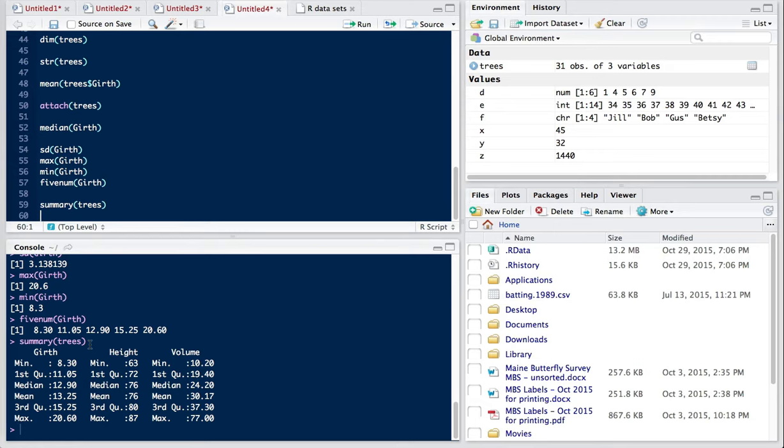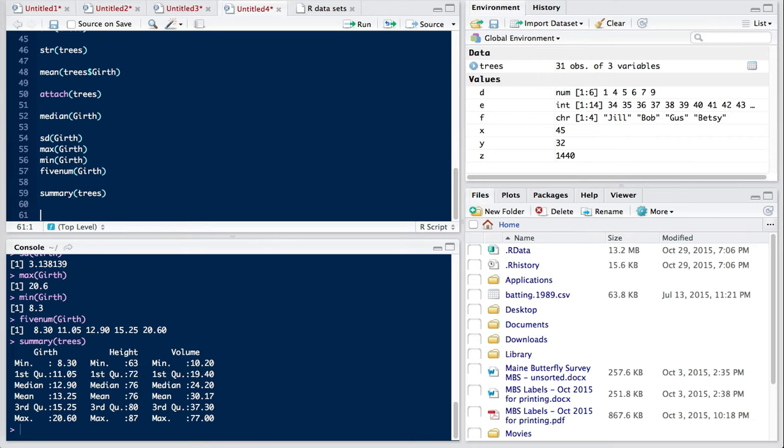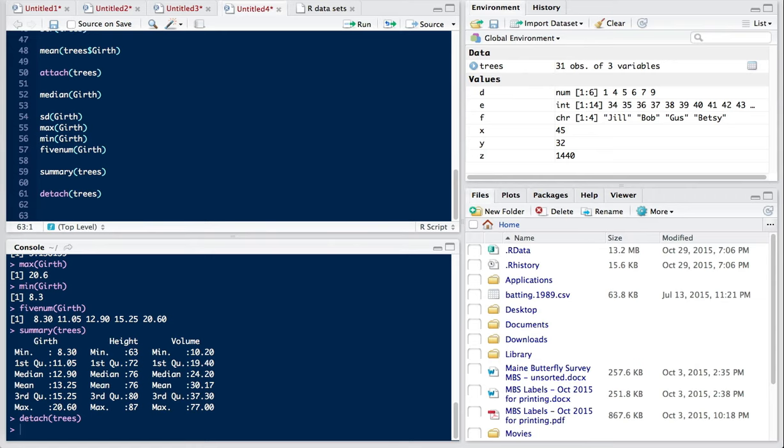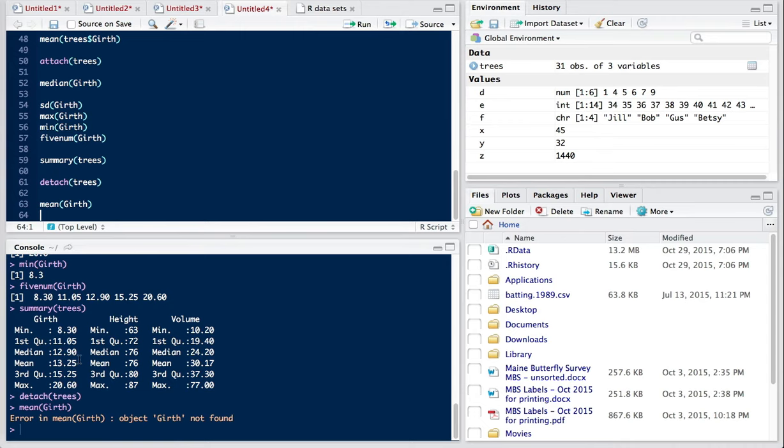Now it's always a good idea to detach a particular data frame once you're done working with it. Otherwise you can get yourself confused. So I'm going to detach trees, and now it is no longer attached. So if I wanted to know the mean of girth, this command is no longer going to work because it doesn't know that I need to put trees in to indicate the data frame. So I would have to put trees dollar sign back in to make that work.